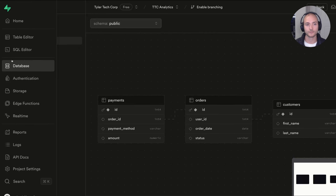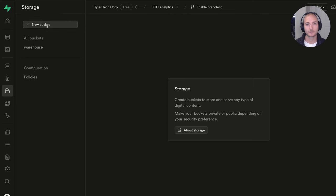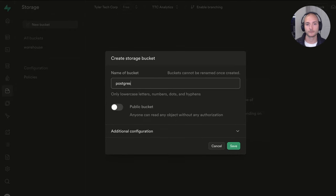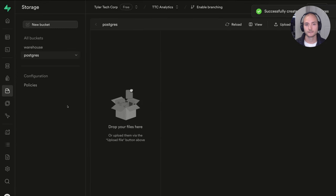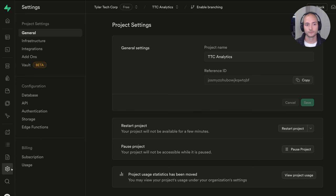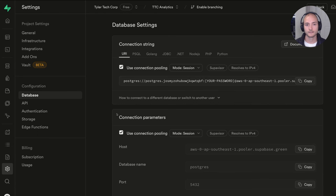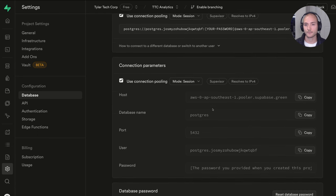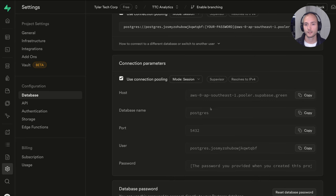I'm going to navigate over to Storage and create a new bucket. I'll call this one 'postgres', then hit Save. Next, we'll go to Project Settings, then Configuration, and do the database one first. These connection parameters are what we'll copy and paste into our environment variables, so I'll grab the host and copy that into the Postgres host field.